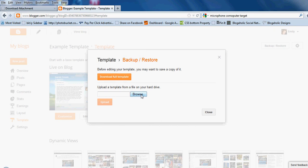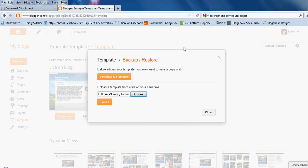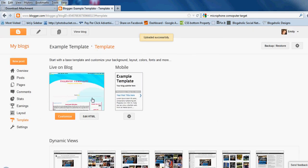Then you're going to hit Browse and look for the template that you just downloaded. Go ahead and click on it, and then hit Upload. That is going to save to your blog, and you'll see that it changed — and you're all set.